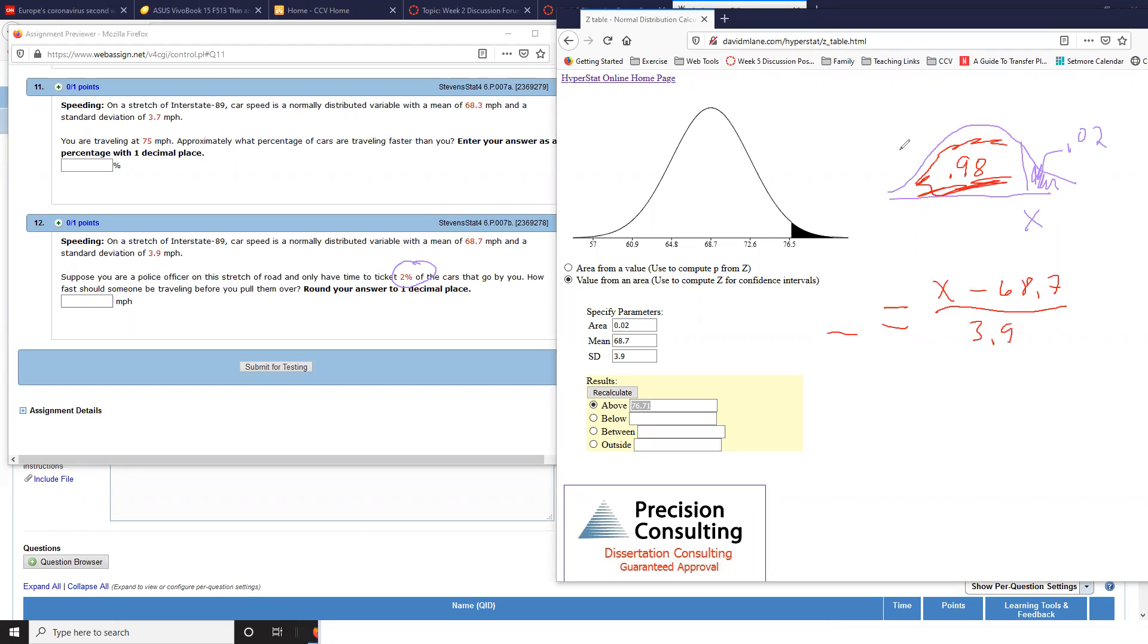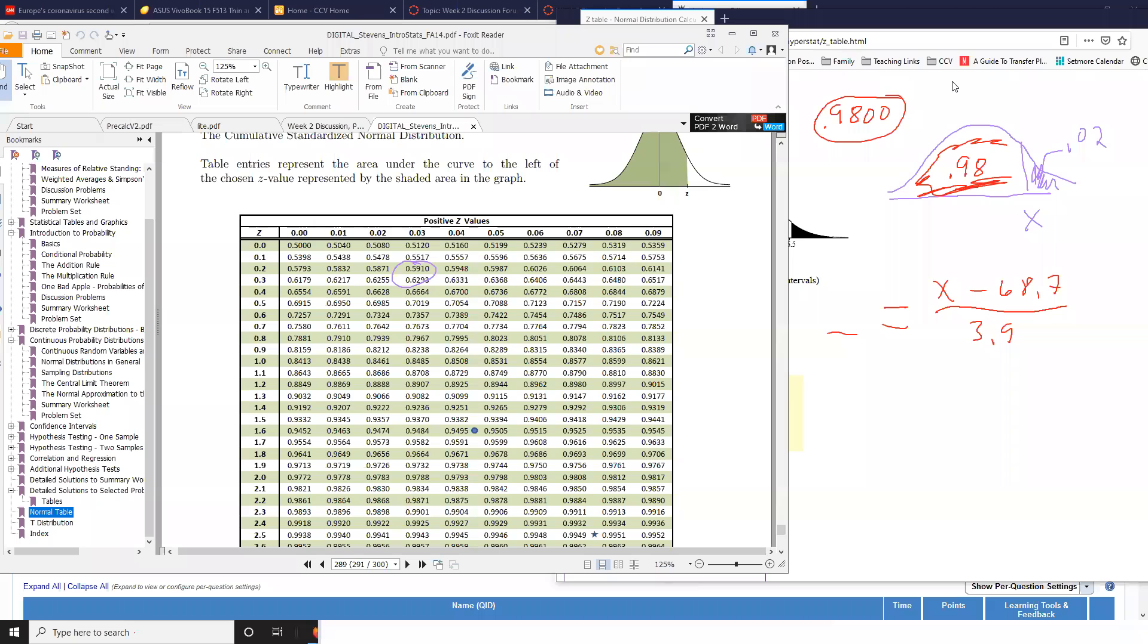I'm going to go inside the table and find a probability as close as I can to 0.98 to the left. I'm going to pause this for a minute and pull open the table. So let me get a pointer going. I'm inside the table and I'm looking as close as I can get to 0.98. I see this is 0.9803 and this is 0.9798.